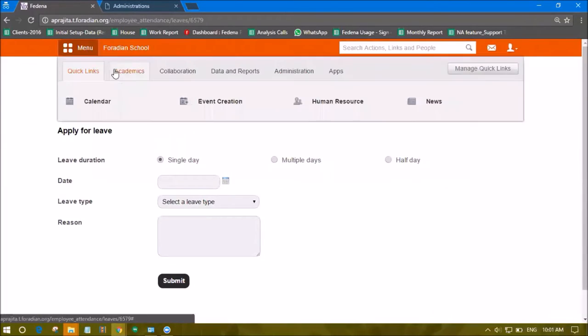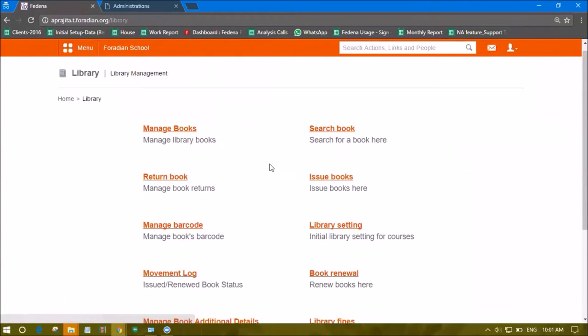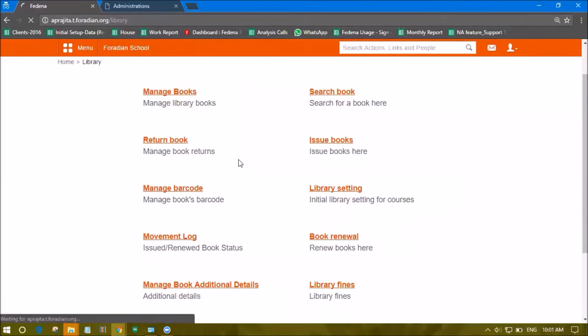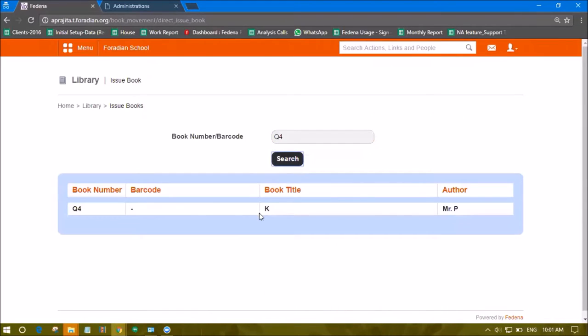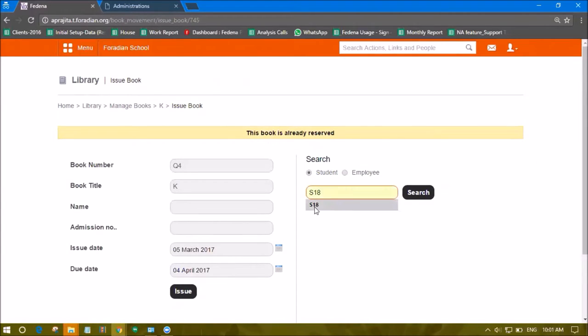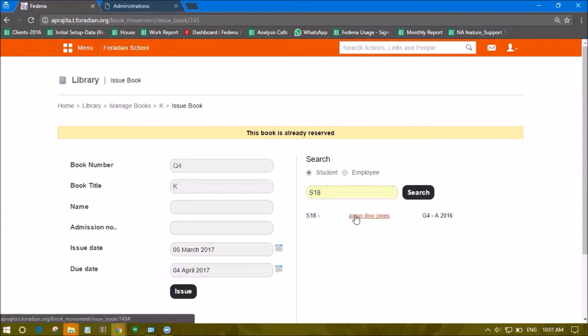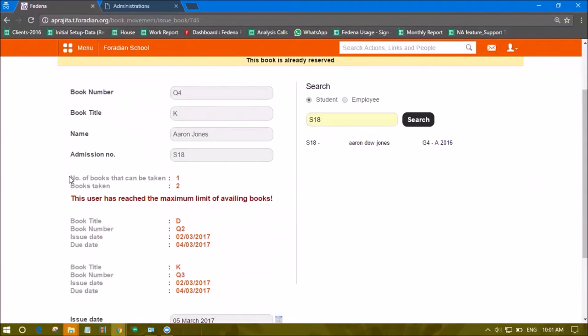Now we'll visit the Library module and issue a book for this student. Let's search for book Q4. We can see this book is reserved but we can still issue it. Search for the student's name, and clicking on it you'll see